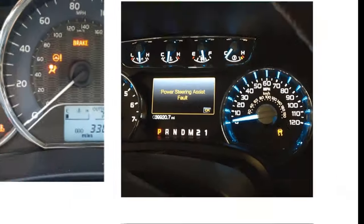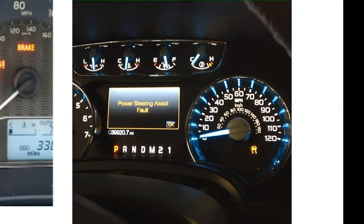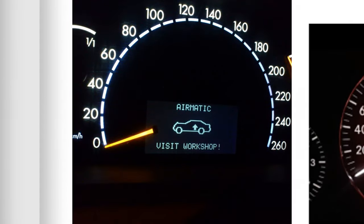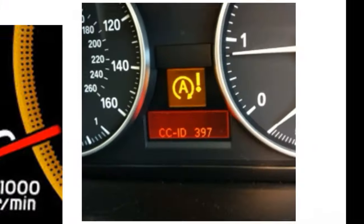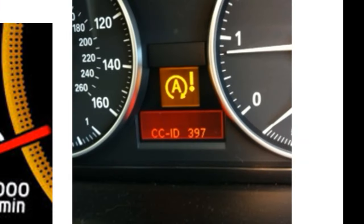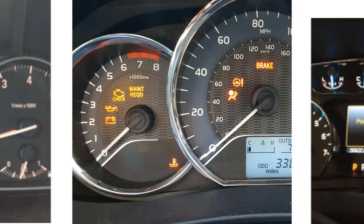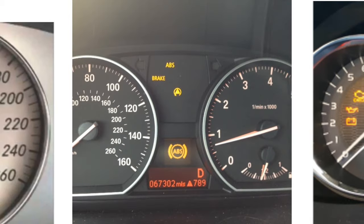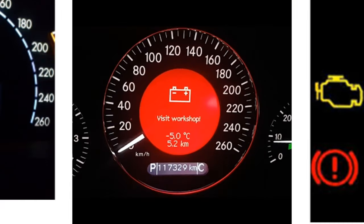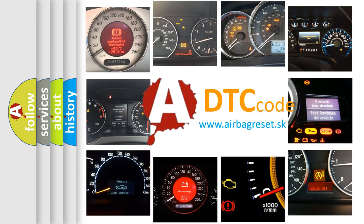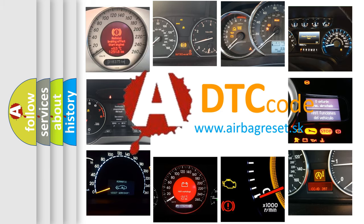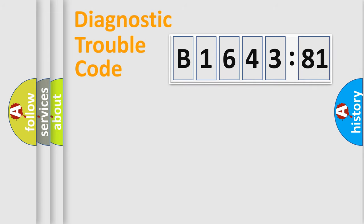Welcome to this video. Are you interested in why your vehicle diagnosis displays B1643:81? How is the error code interpreted by the vehicle? What does B1643:81 mean, or how to correct this fault? Today we will find answers to these questions together.